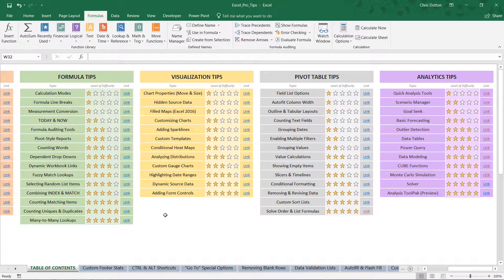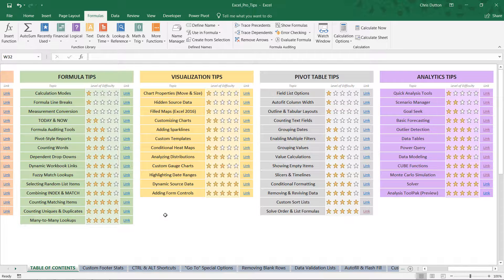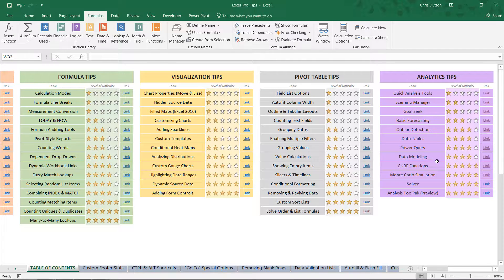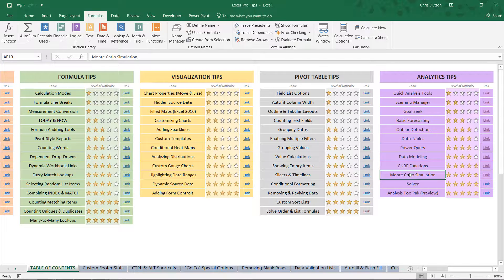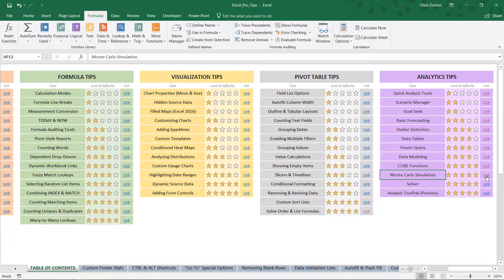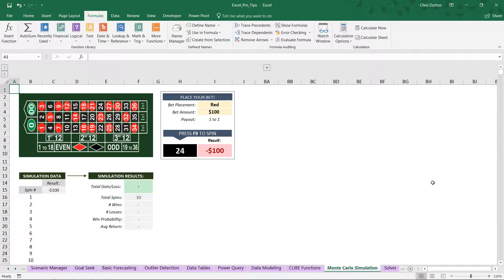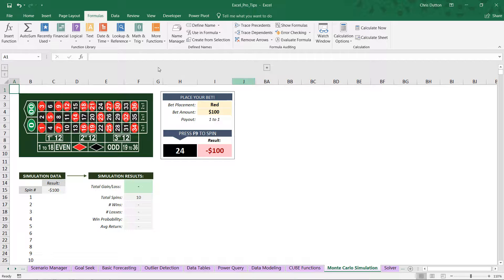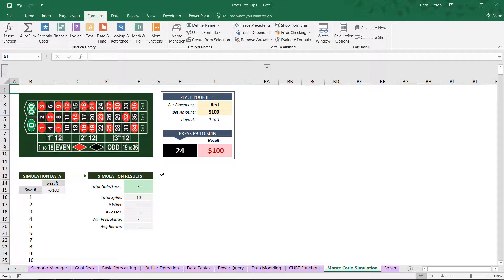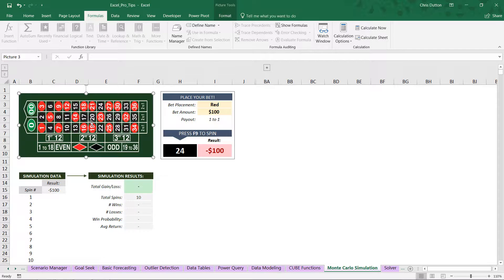All right, so if you'd like to follow along, head to your table of contents, scroll on over to the analytics tips here in purple, and we're going to jump into our Monte Carlo simulation demo. Go ahead and link straight out to that tab, and here we'll find our roulette simulator. Now, for those of you who aren't familiar with the game of roulette, this is what the table looks like.